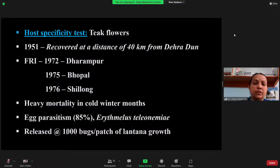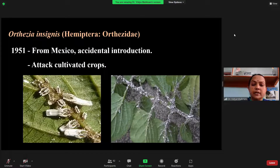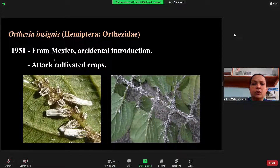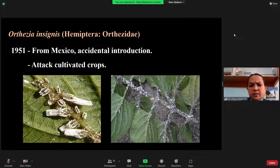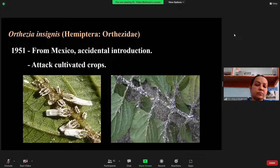There is another insect — Aconophora compressa (Artisia insignis), family Membracidae — which was an accidental introduction from Mexico in 1951, as it is a polyphagous pest. It also attacks Lantana, but since it is polyphagous and attacks many ornamental plants, we are not encouraging it. This is the summary for Lantana camara biocontrol.